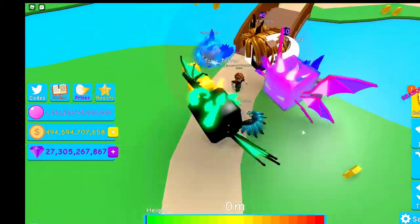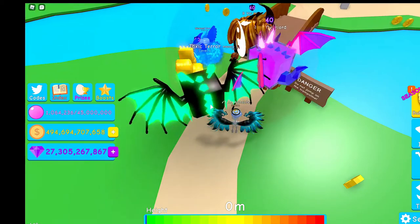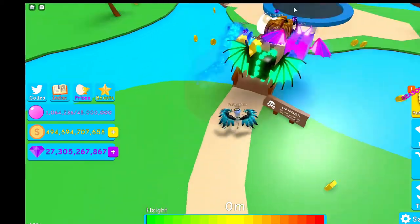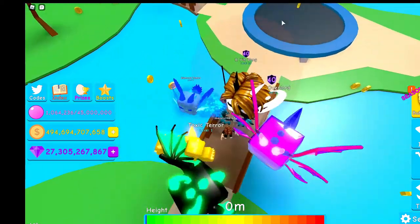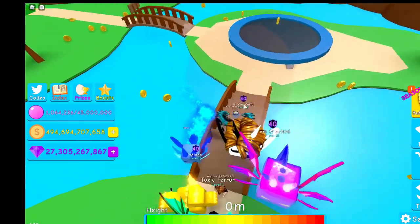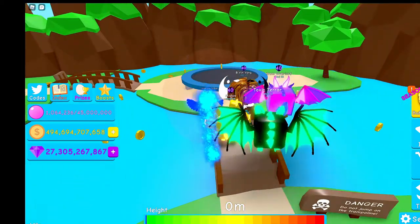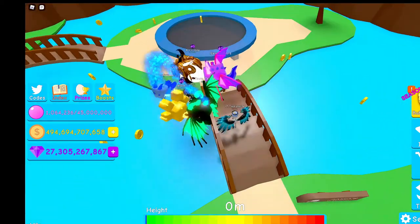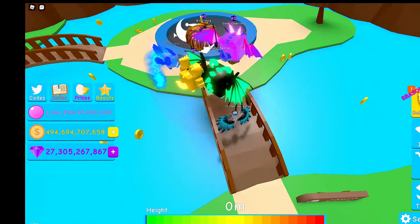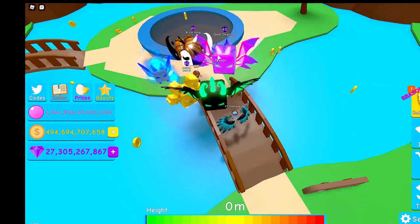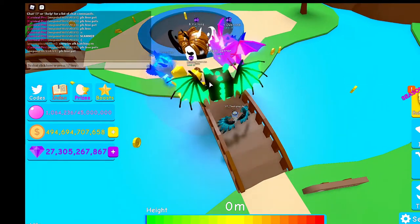he's suddenly better at the game. He now has a toxic terror, gem overlord, yin yang, diamond tamer, midas, and he also has a phantom somewhere.